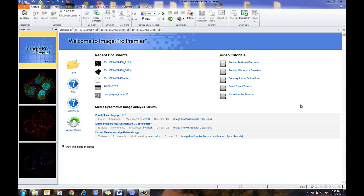This is a short tutorial showing ImagePro Premiere version 9.1 and how to set up and use co-localization. The co-localization tool has been updated to include both new methodologies and tools for analyzing co-localization. The tutorial will show working with both confocal datasets and individual images, and will also go over object versus image-based co-localization.